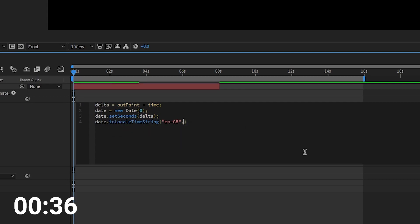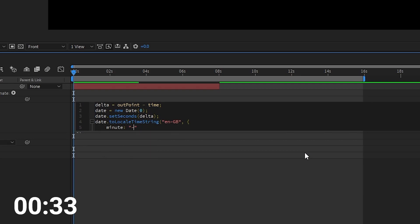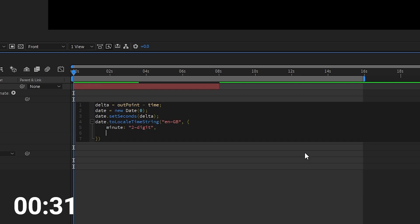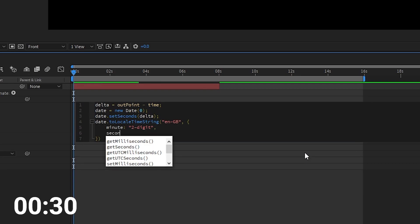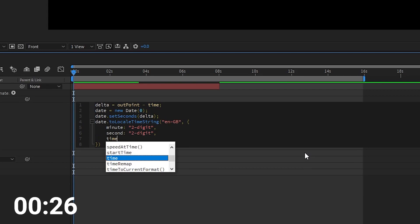Date dot set seconds now takes the time difference that we just made. Finally we convert this to the text we need to display on screen. I'm converting this to the UK locale with the minute and second always set to display two digits.